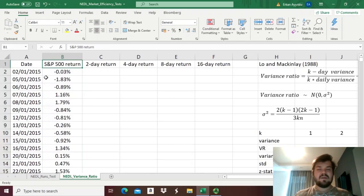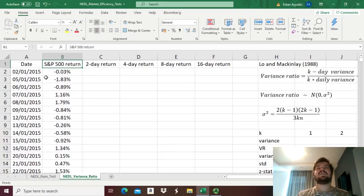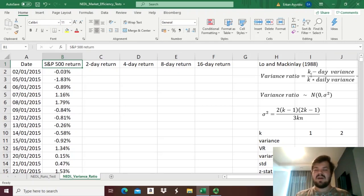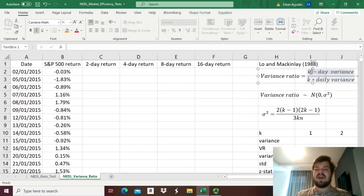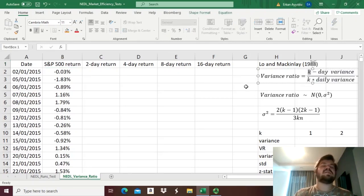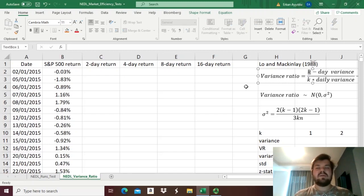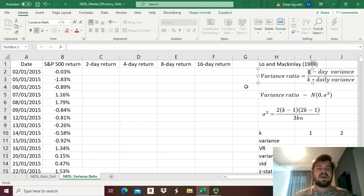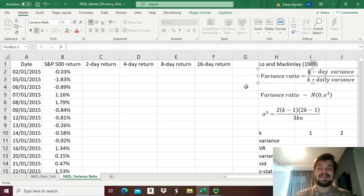It means that we have everything we need to apply the variance ratio test, if we just have some database, some time series of stock market returns, and let's apply the Lo and MacKinlay variance ratio test to S&P 500 returns over a five-year period. So another question that one might ask is, what are the values of k that you can choose? What intervals should one examine?